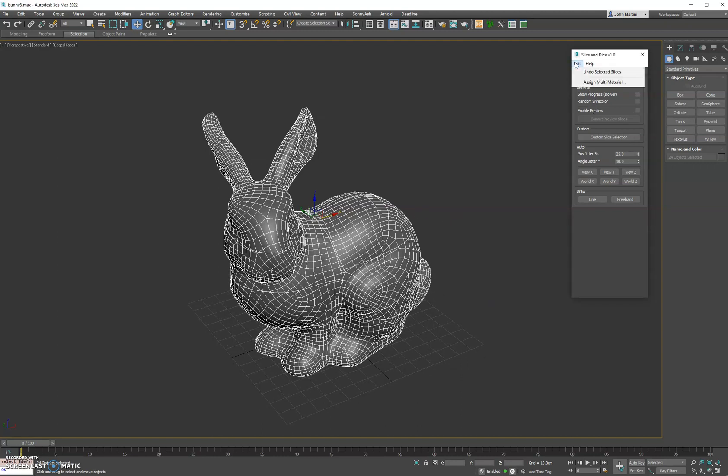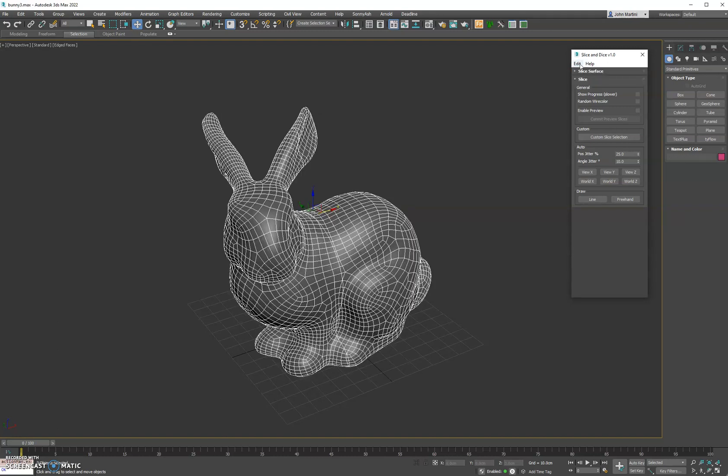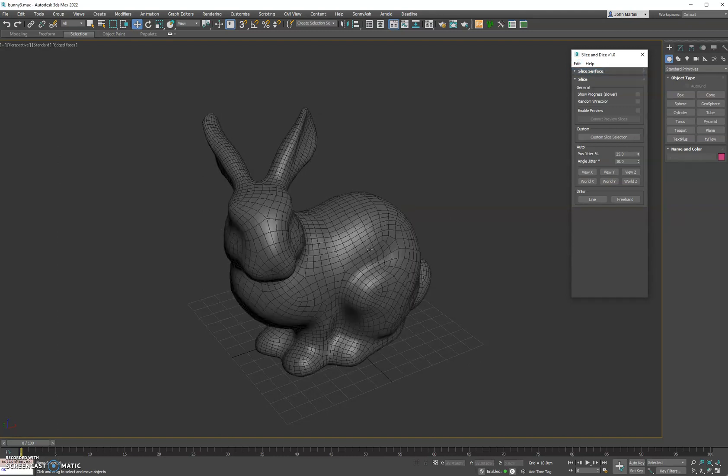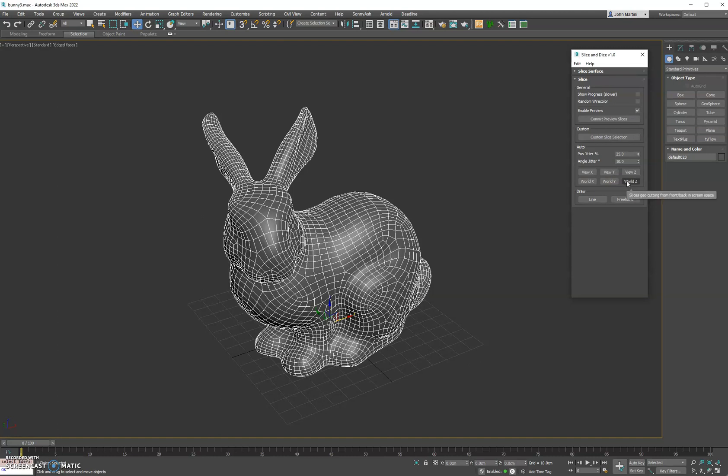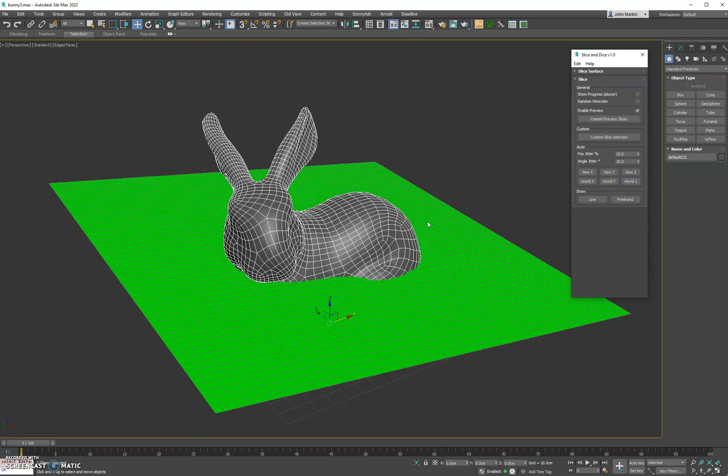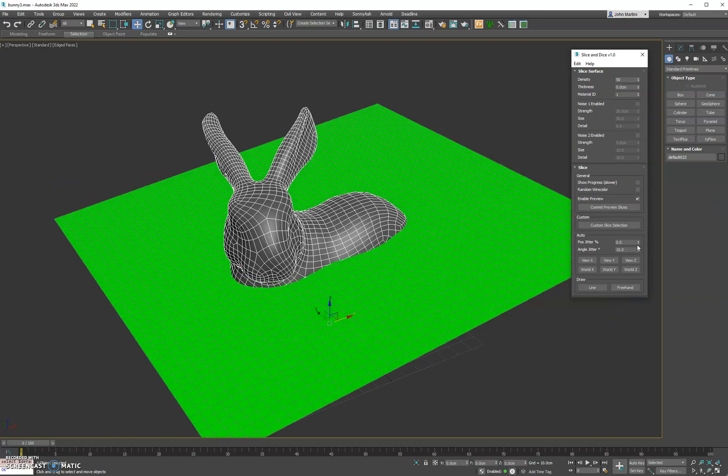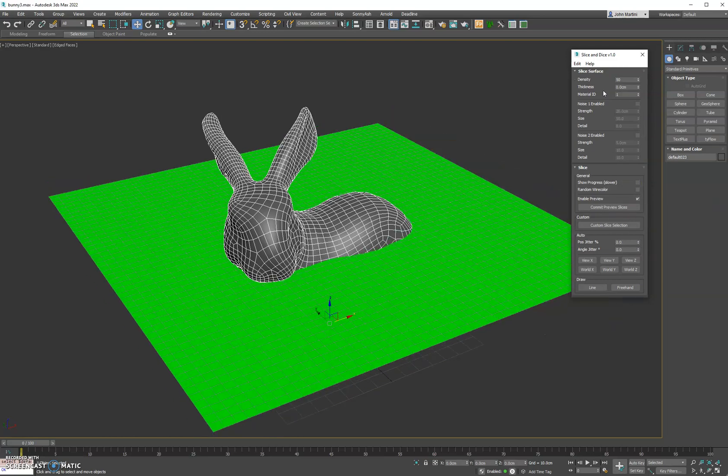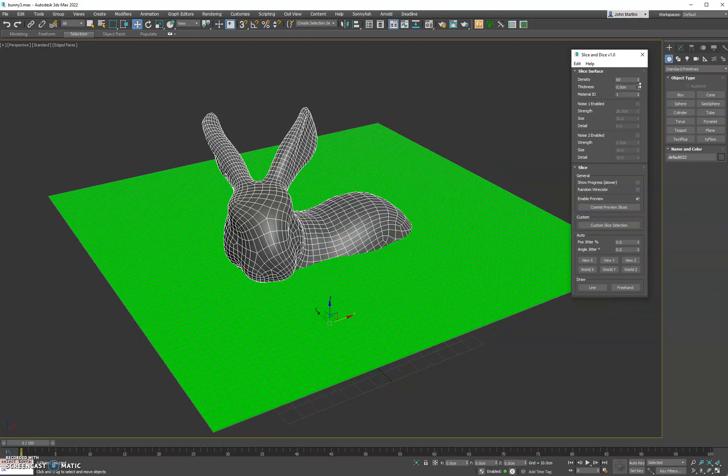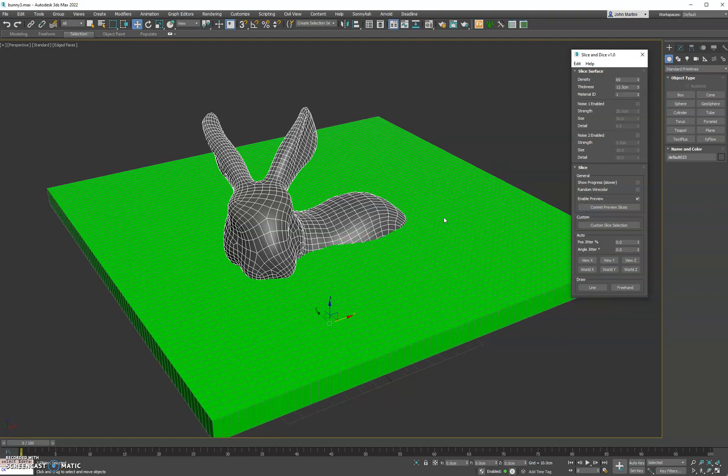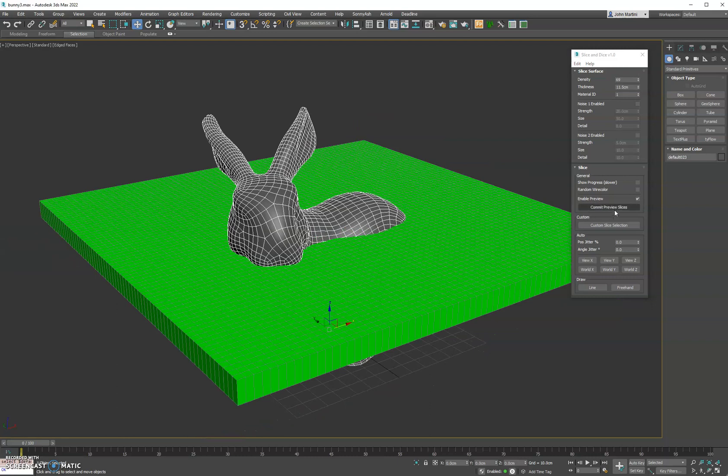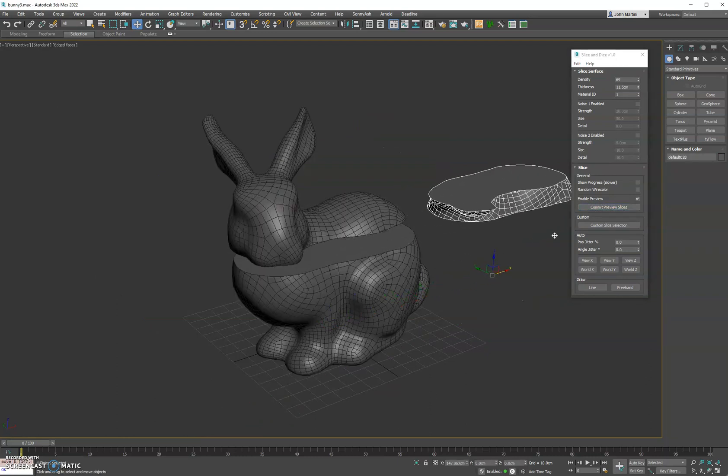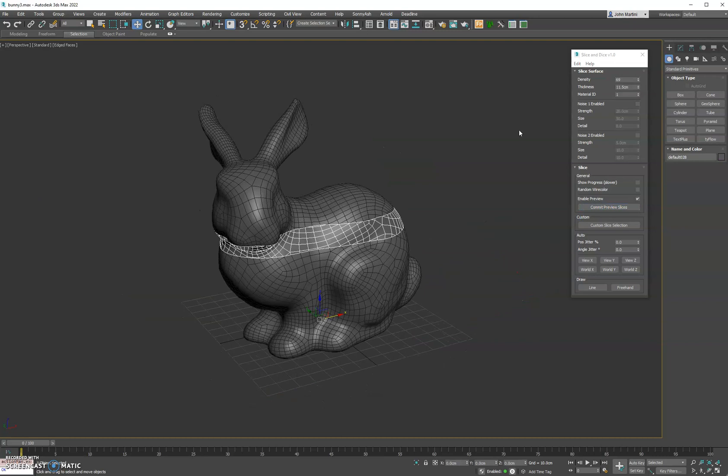And then lastly, what we have, let's go ahead and undo these real quick, is this sliced surface. So to best utilize this, we turn on the preview mode, we will go ahead and hit world Z just so we can see our plane. And then under the surface, let's turn off these randomized parameters. We can actually adjust how dense our plane is and the thickness, which is nice. So if we turn on thickness and then commit this cut, our bunny is now cut in half, which is really cool.